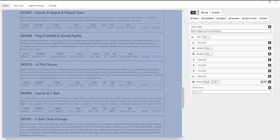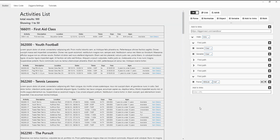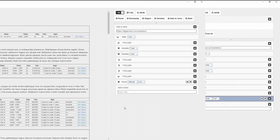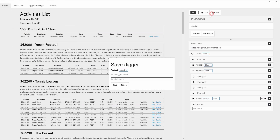Creating this script is now complete. Now we just need to check it. We press the save button, then we choose the project. Now we specify the digger's name and a URL. Press the save button.